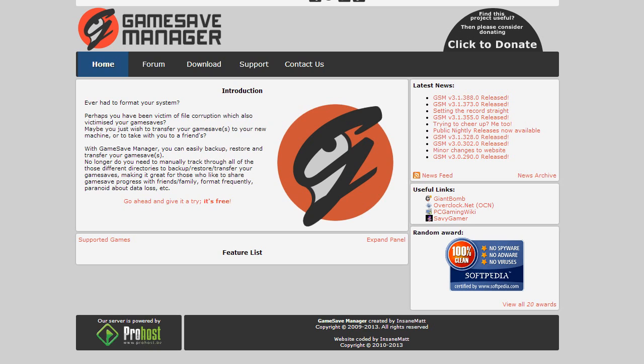As you can see it's called Game Save Manager and this looks like it's going to be a godsend for me. Over my PC gaming lifetime I have lost so many saved games, you wouldn't believe it.